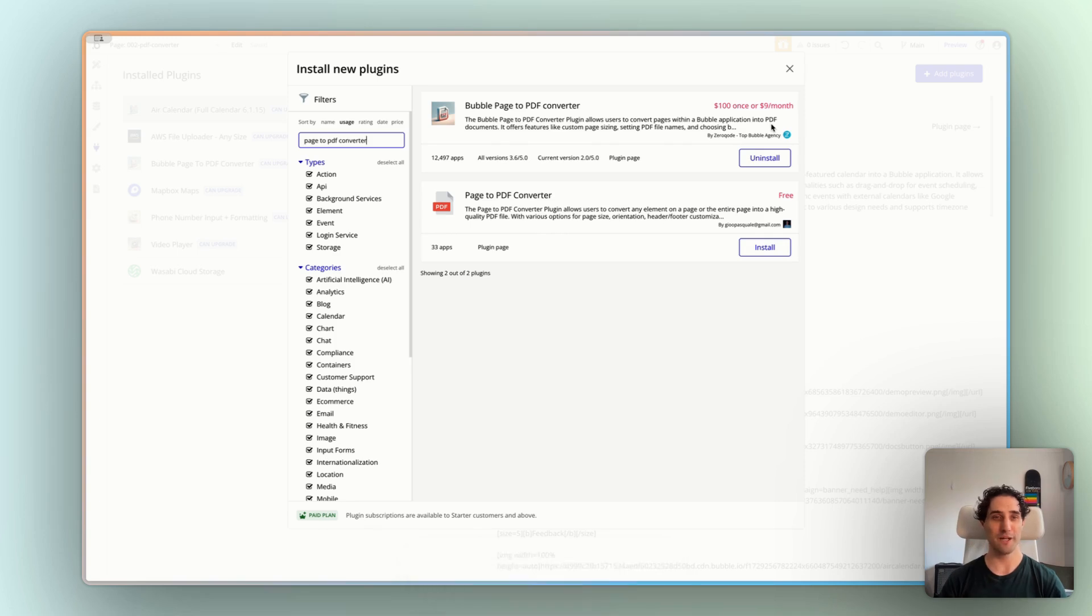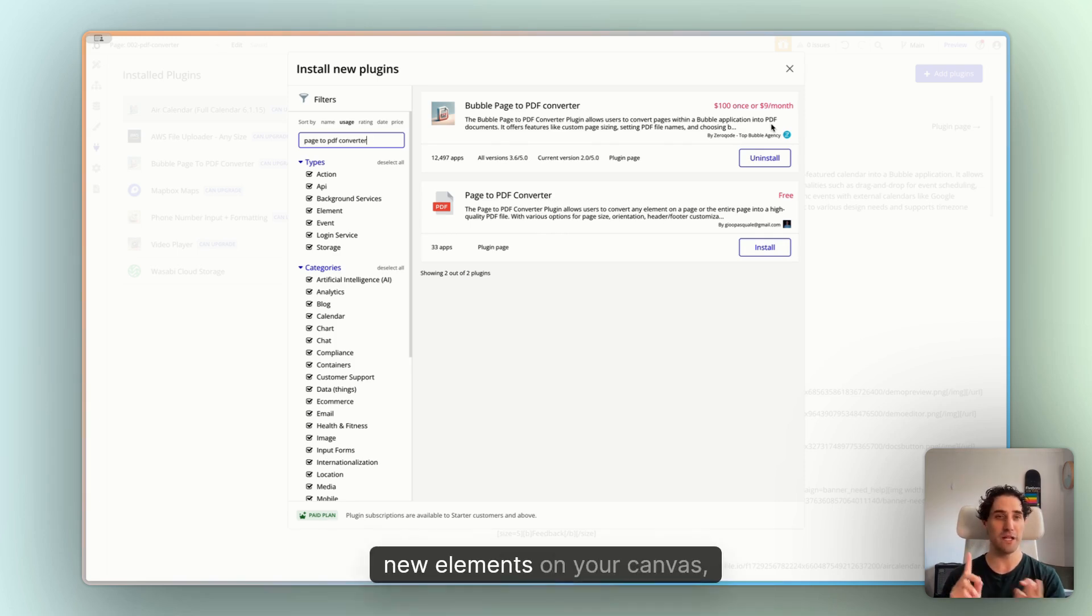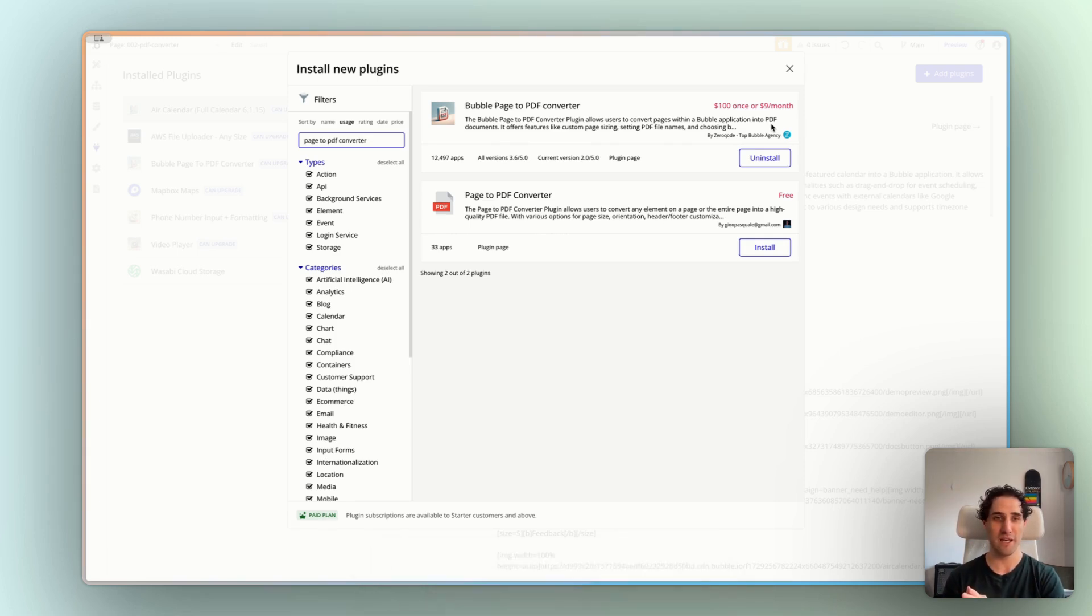All right, click install and you'll see in your app, you'll have new actions, new elements on your canvas and we'll be ready to go.